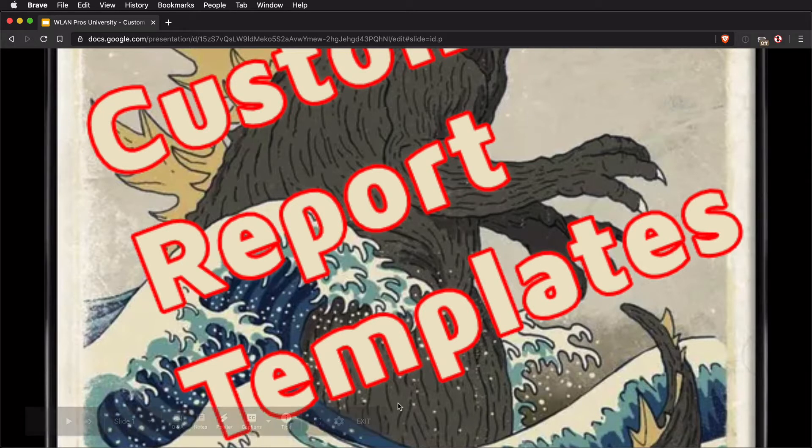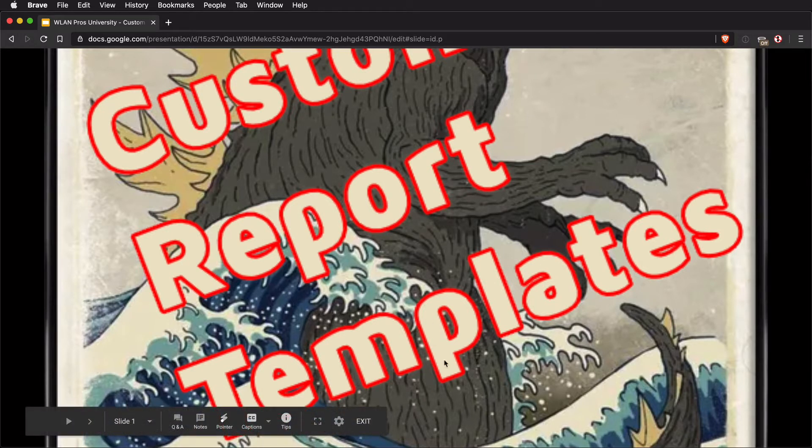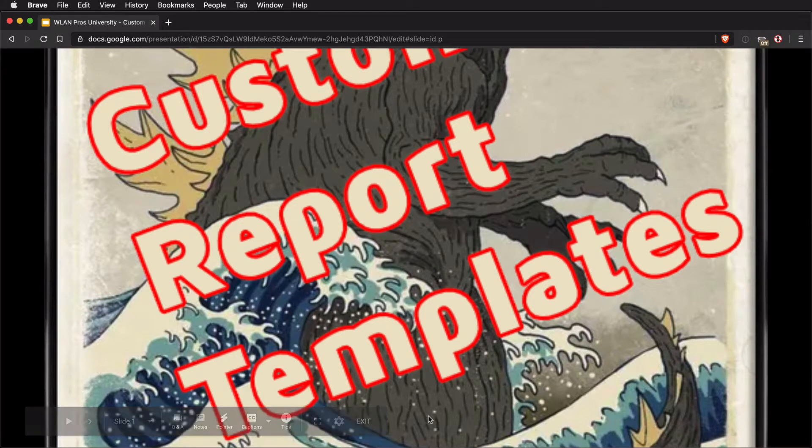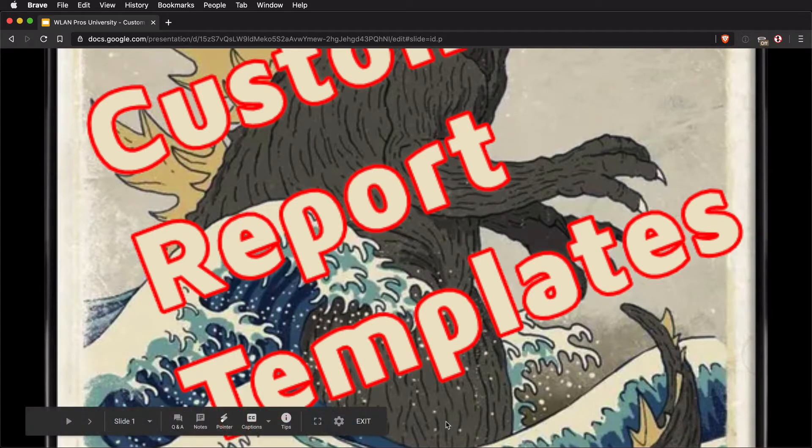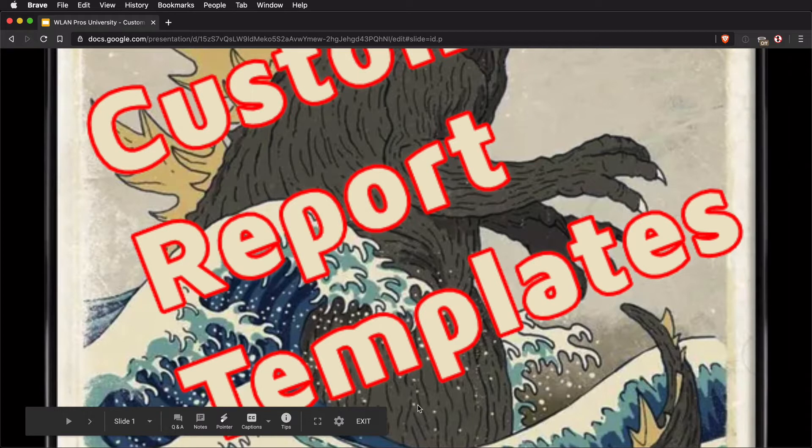The problem is that whenever I take my mouse cursor near the bottom of the screen, the pop-up toolbar appears, and this can be distracting. I just don't want it to appear during my presentation.